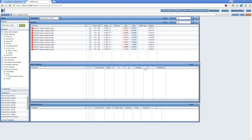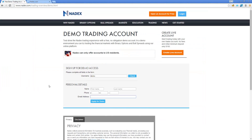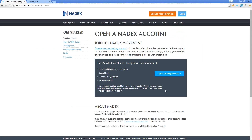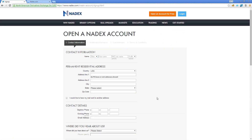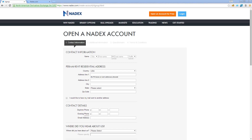If you want to get your demo account extended so it doesn't expire in two weeks, open up a live trading account — it takes about five to ten minutes. You can fund it with as little as $100. If you place a live trade on a funded account, you should be able to contact Nadex to get your demo extended. That's how they've done it in the past — check with them on their current policy.